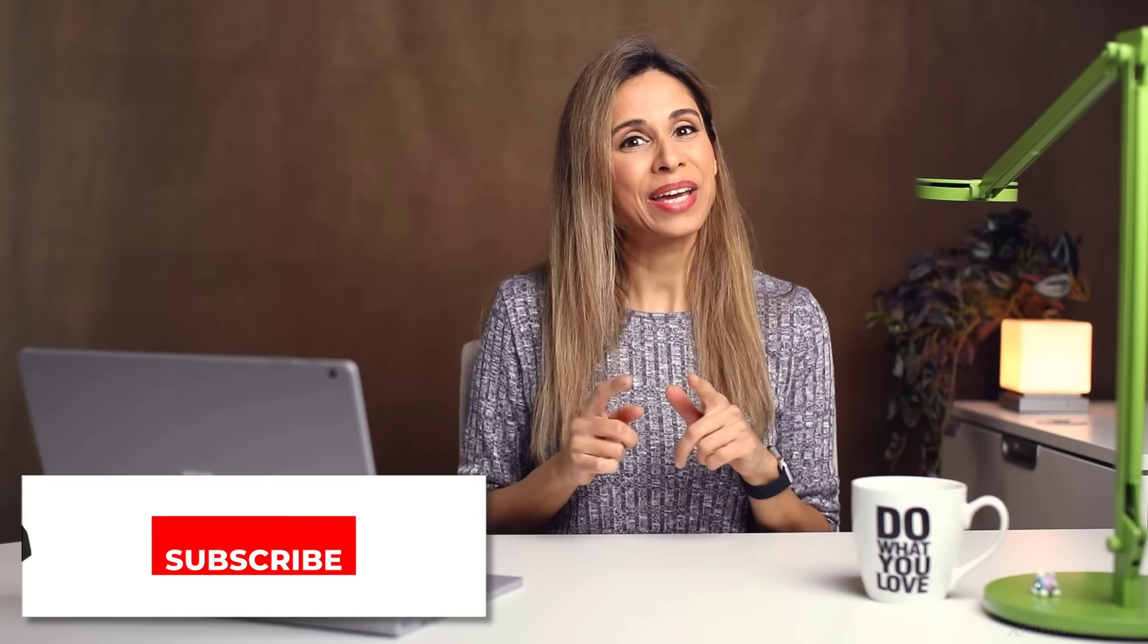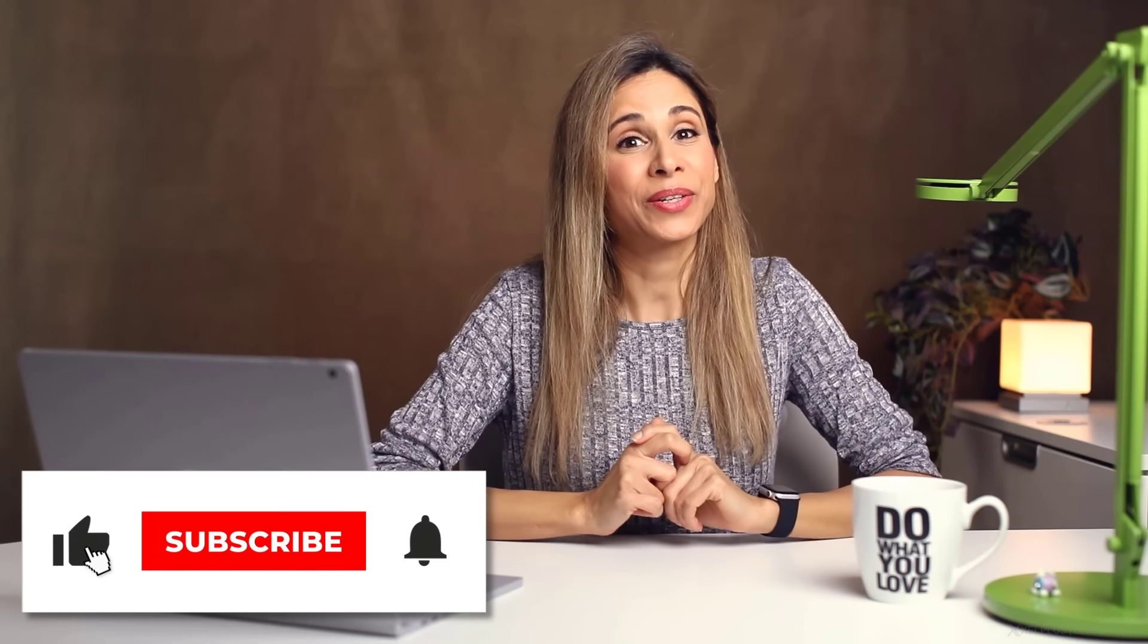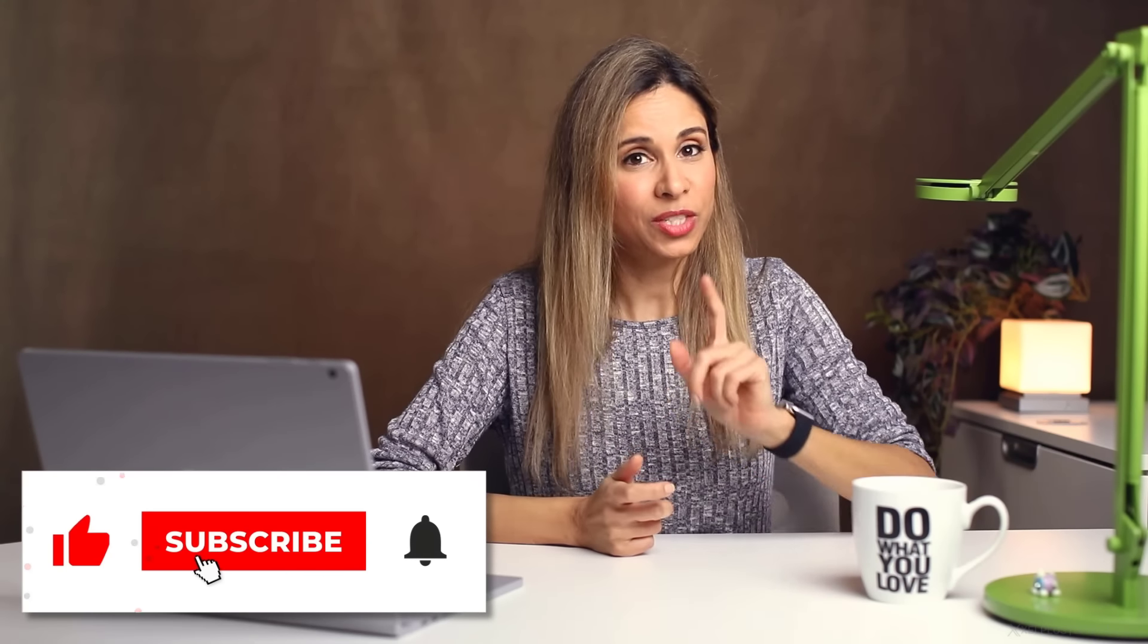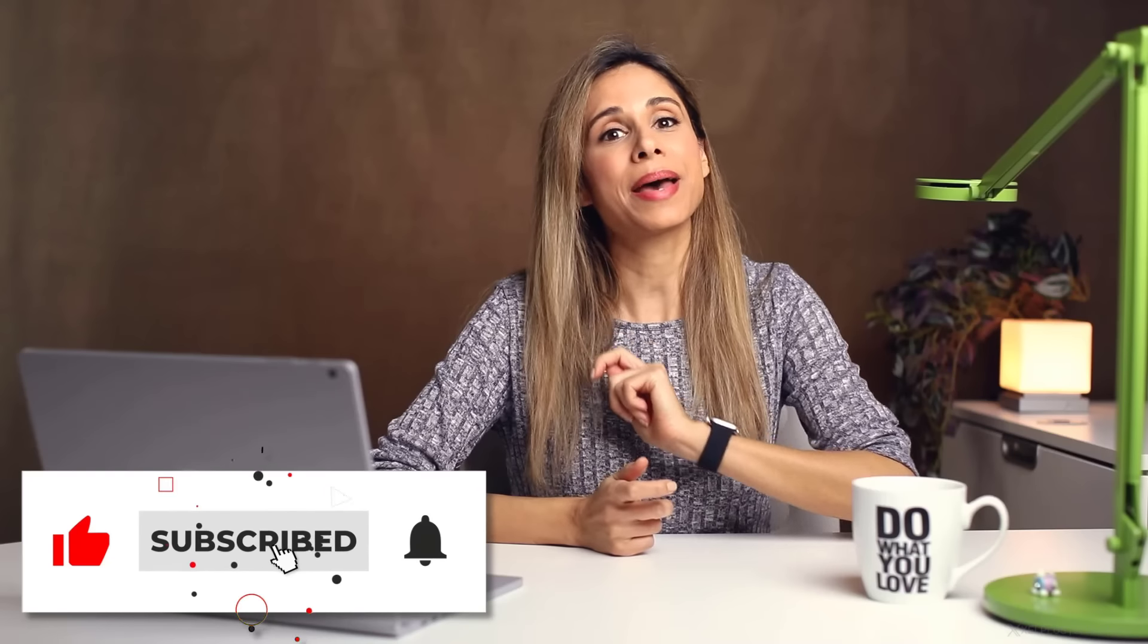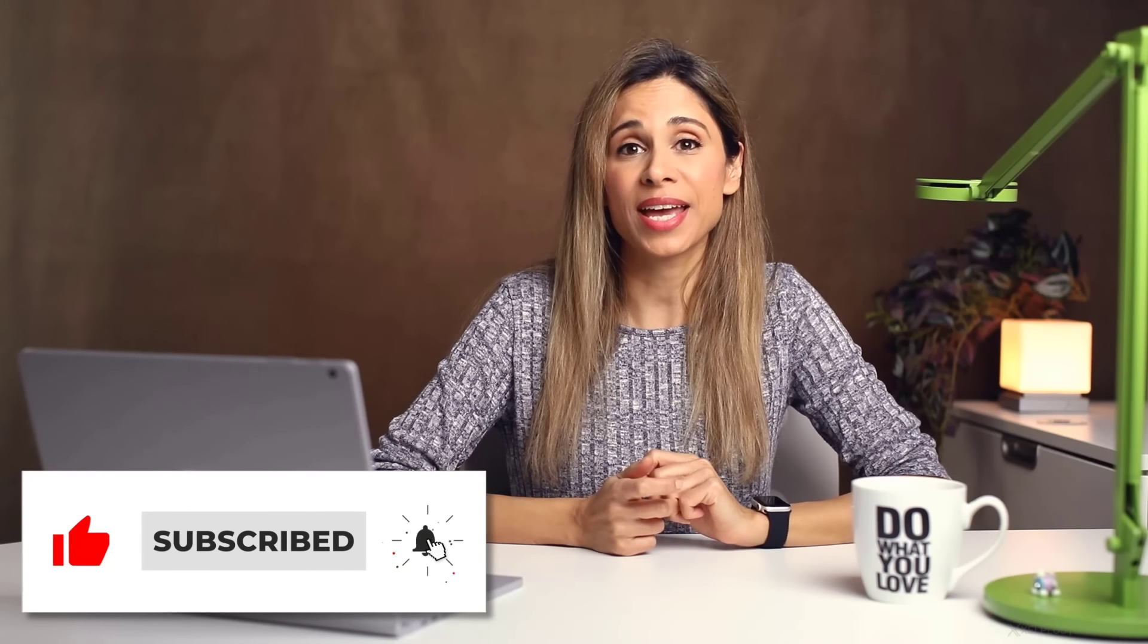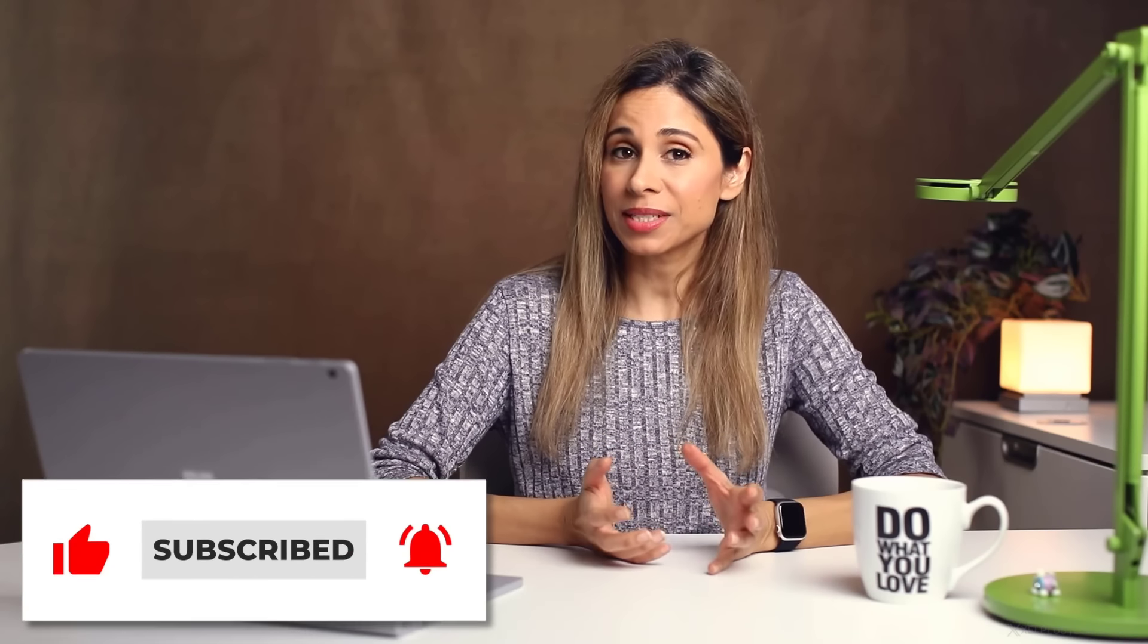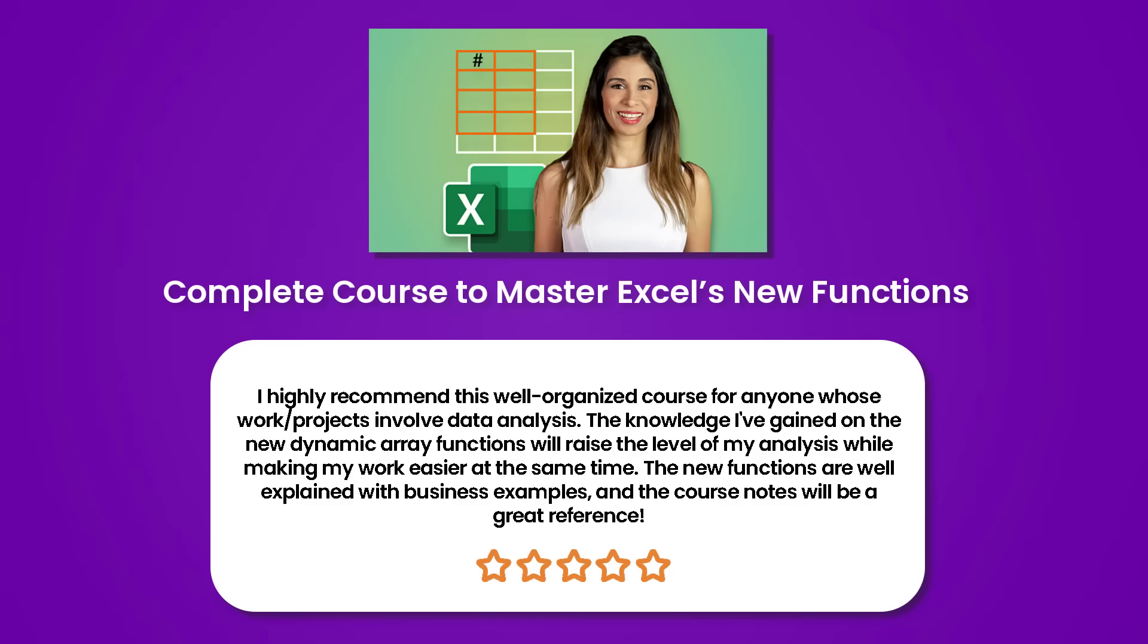So I hope it's clear now what that hash reference is and how it can make your reports more dynamic without you having to worry about updating your source ranges whenever they change. I hope you found this video useful. Do give it a thumbs up and subscribe to this channel to stay up to date with office productivity topics. Thank you for your attention and I'll see you in the next video.